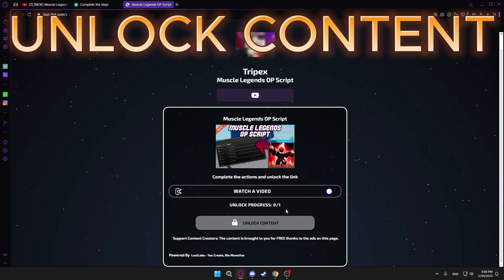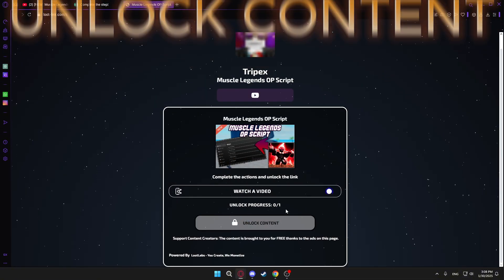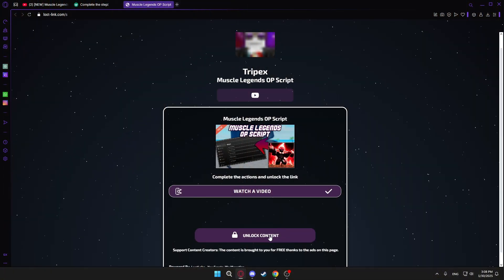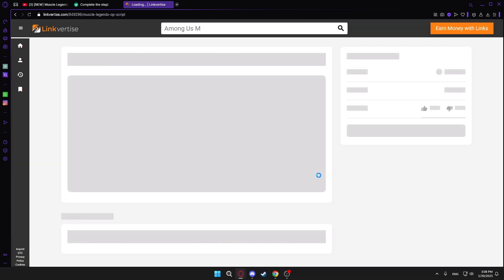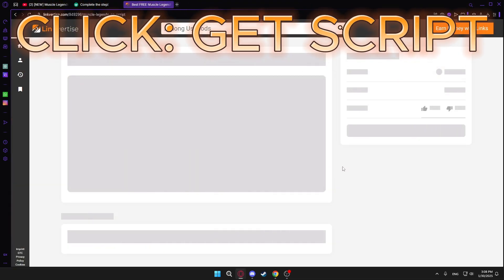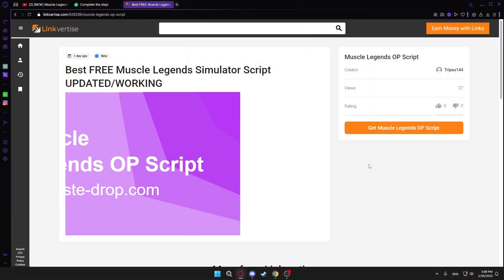Click on the button, unlock content. Click the button, get the script.